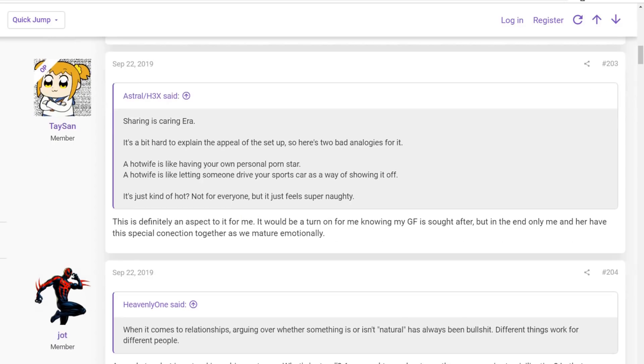And then a taste on response. This is definitely an aspect to it for me. It would be a turn on knowing my wife, her girlfriend, is sought after. But at the end of the day, only me and her have this special connection together as we mature emotionally.